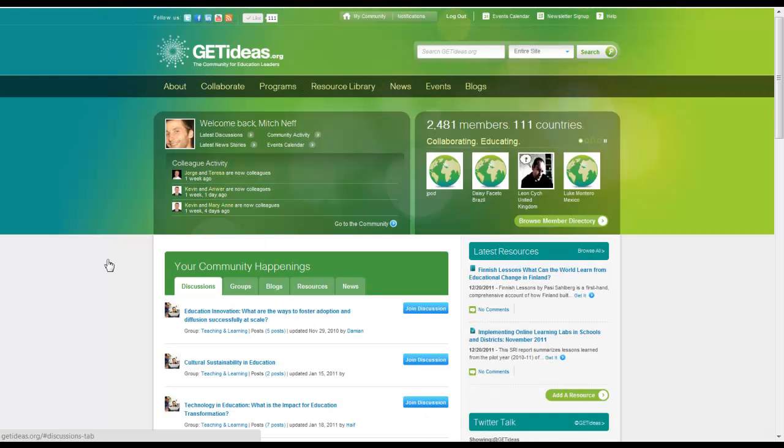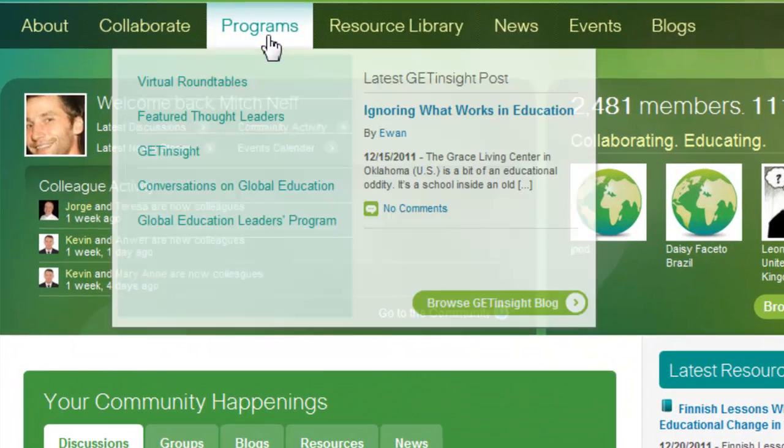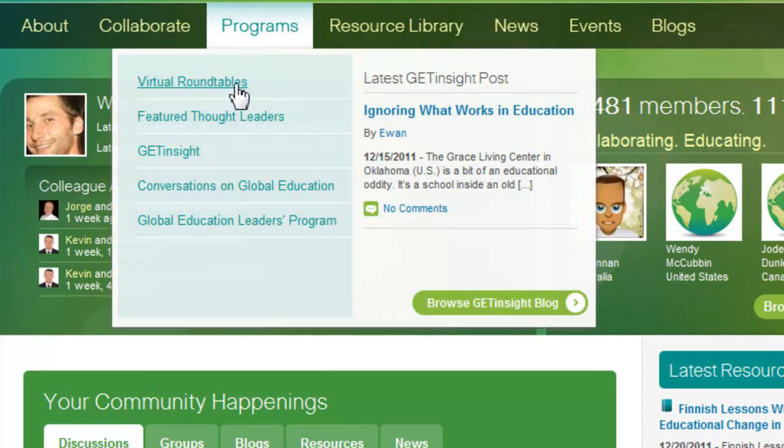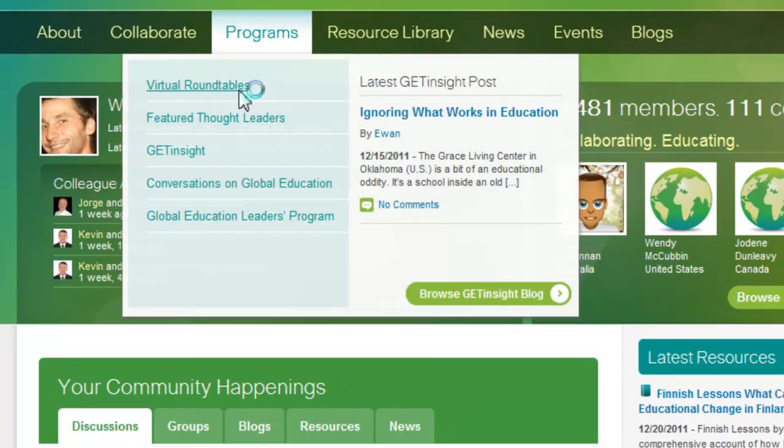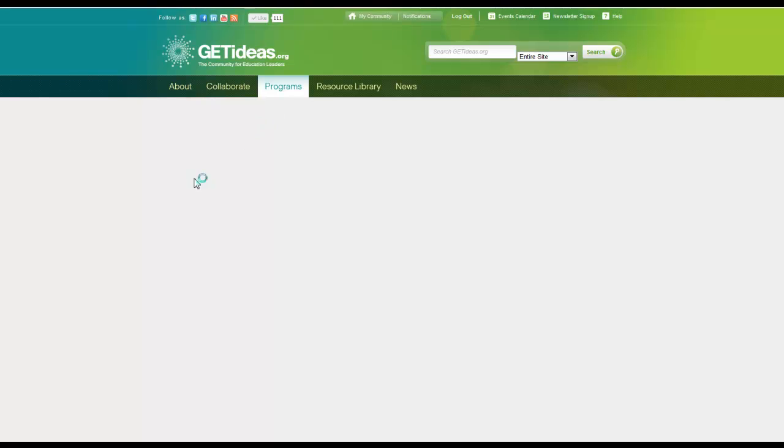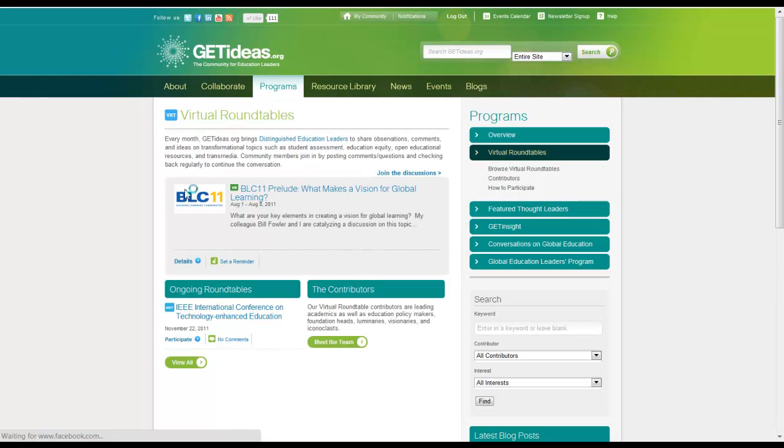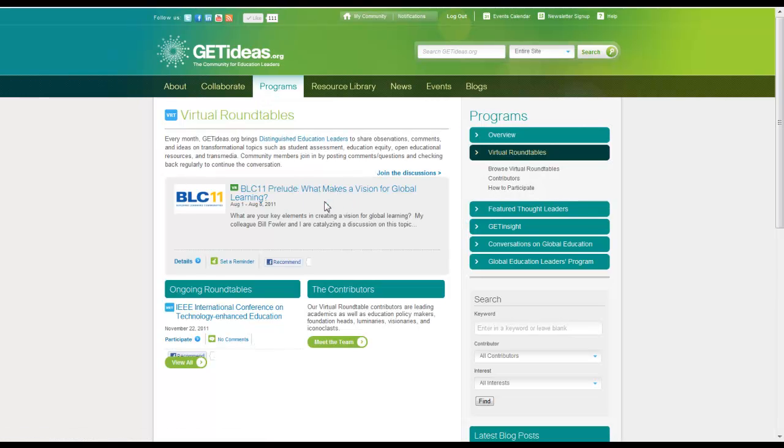Ok, you can see I am logged into the site now and we will go ahead and go programs, virtual roundtables. It is that simple to find the featured content on the GetIdeas.org site.